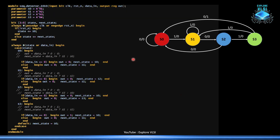Now we write the Verilog code. For four states we need four parameters: S0, S1, S2, S3 with values like one, two, three, four. We have a current state and a next state register, both 3 bits wide. The sequential block is sensitive to the positive edge of clock or negative edge of reset — this is asynchronous active-low reset. When reset is low, state goes to S0; otherwise, on each clock edge, next state is assigned to current state.